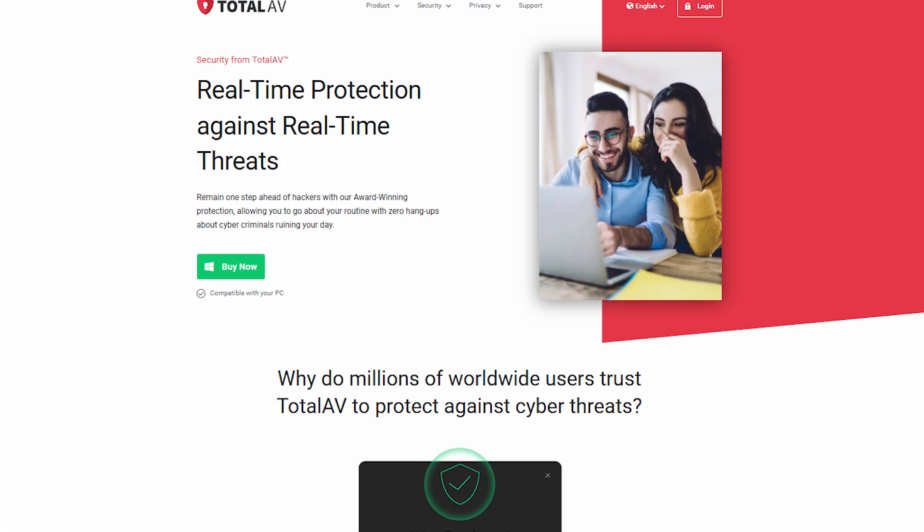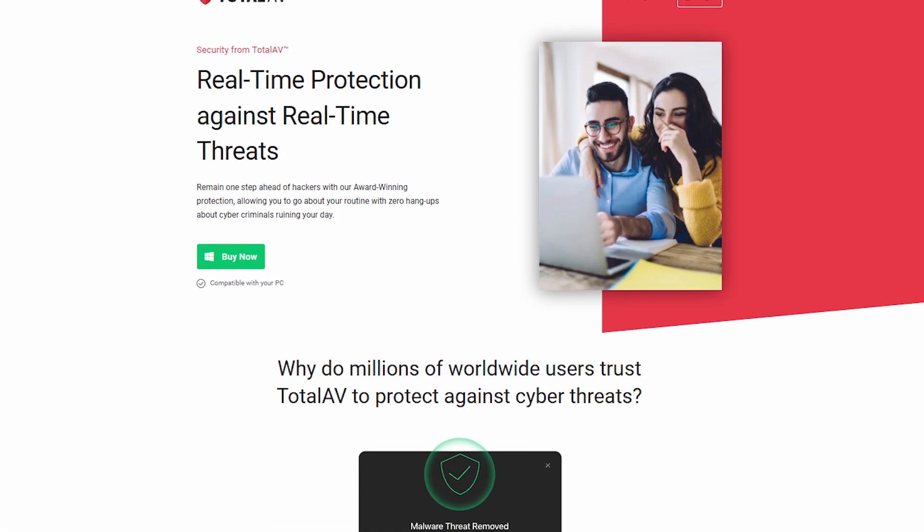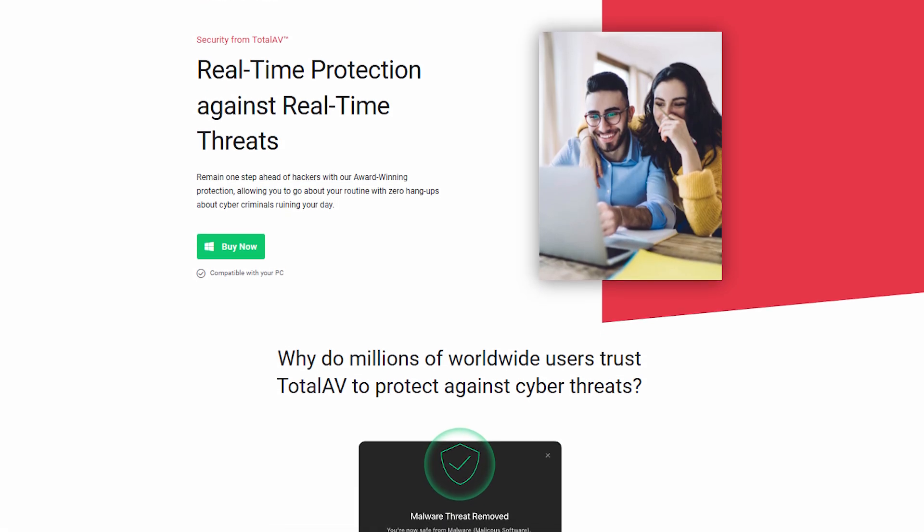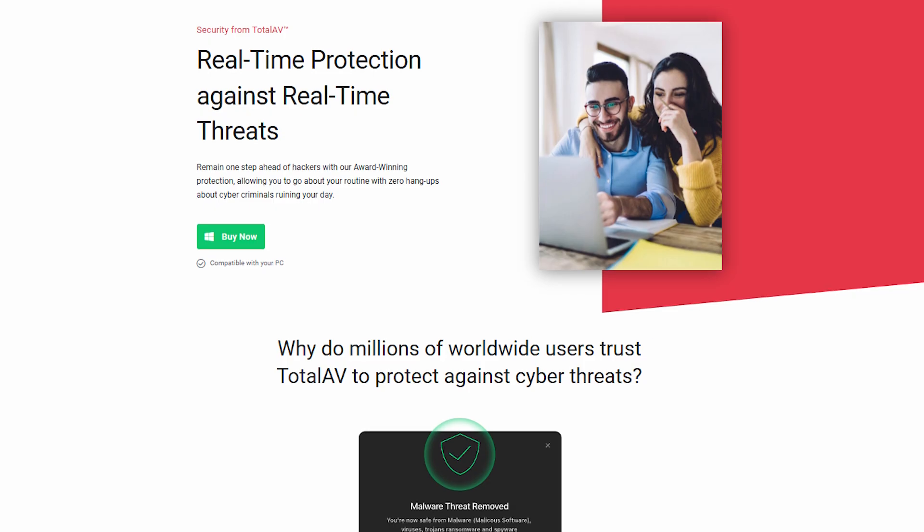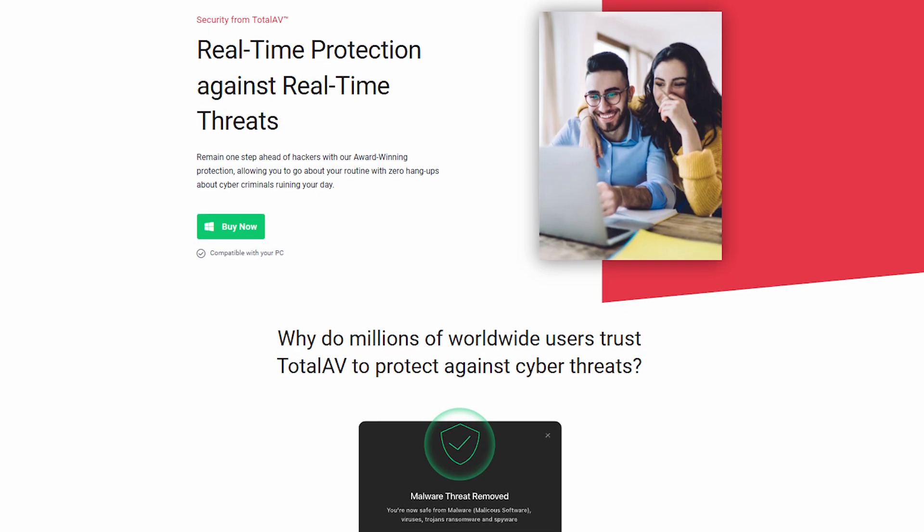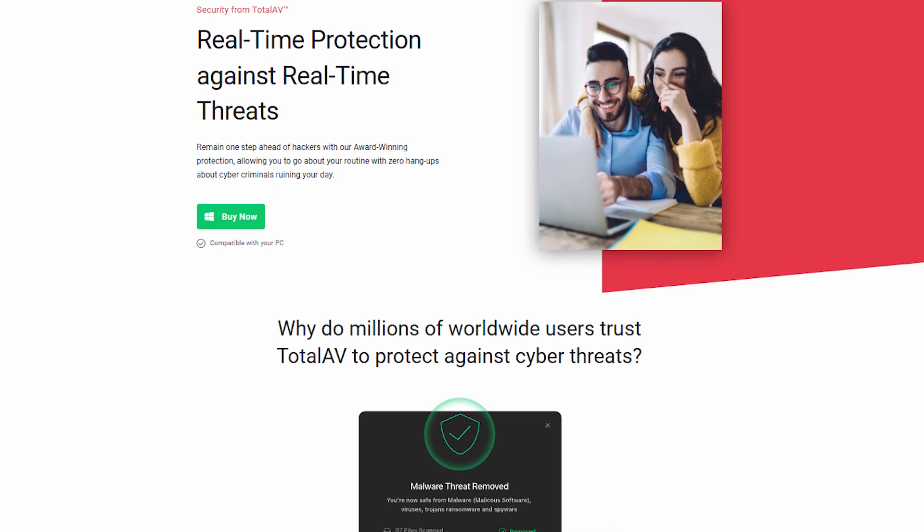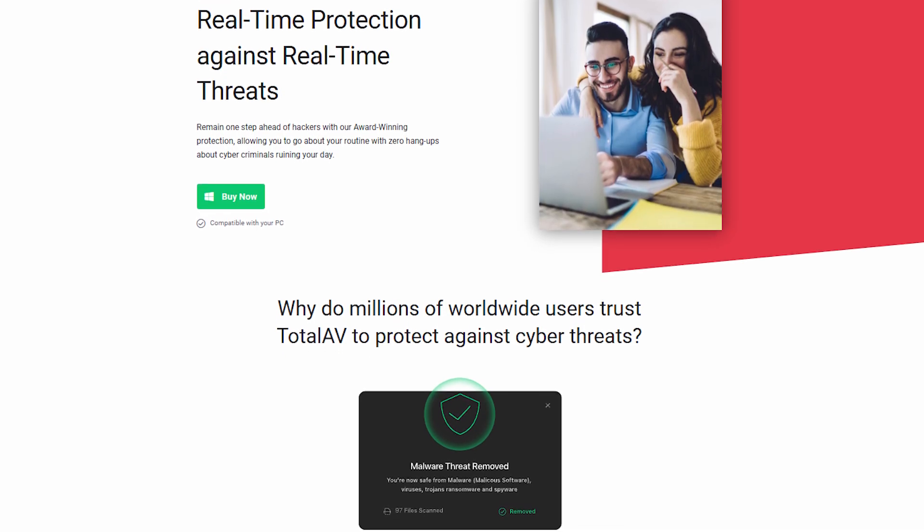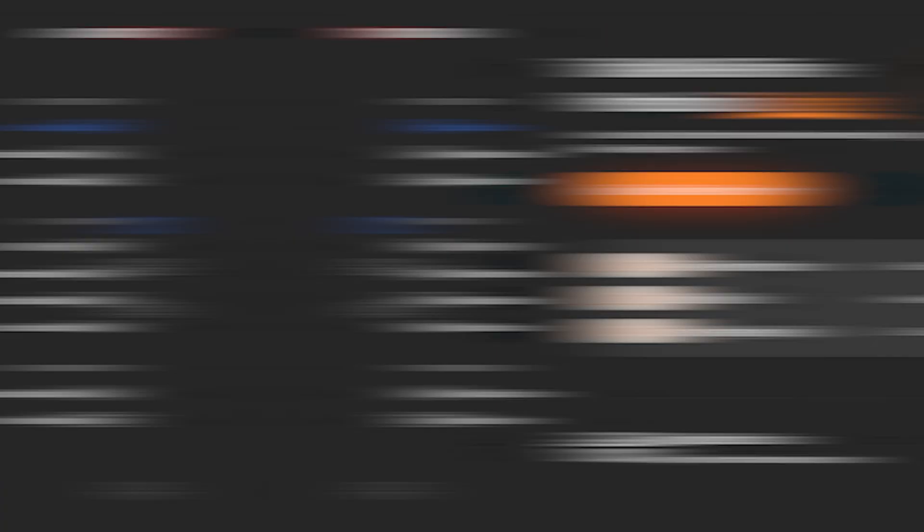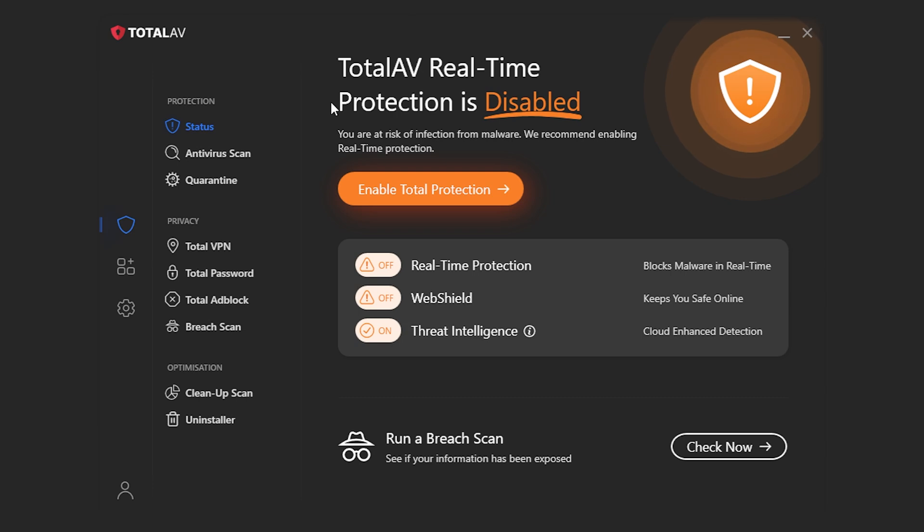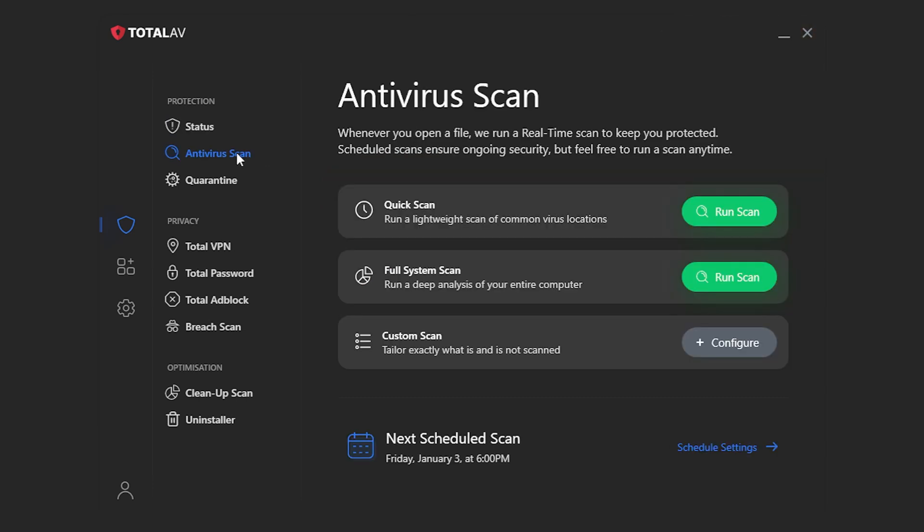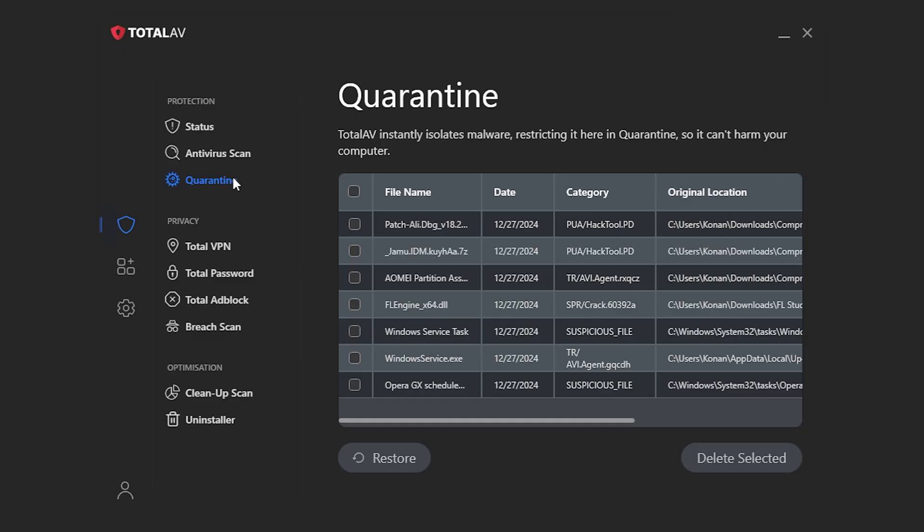TotalAV, on the other hand, was a surprise. I didn't expect much going in because it's newer and tends to get lumped in with budget antivirus software. But once I actually gave it a try, I realized it's anything but cheap in terms of performance. The layout is ridiculously simple, which is a breath of fresh air.